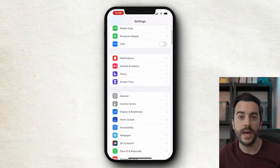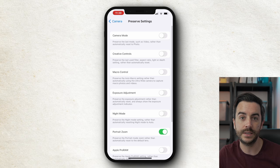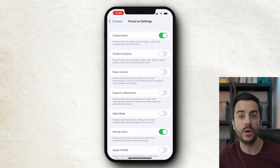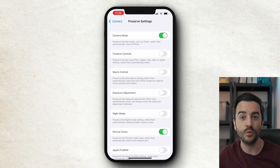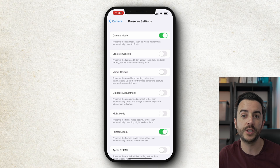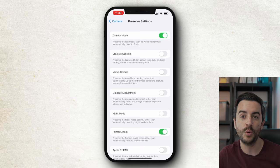An annoying habit of the camera app is to reset each time you open it, defaulting to certain settings. If you're recording video a lot but the camera app keeps defaulting to photo mode each time you open it, it can be super annoying. There is a way to fix this — head to Settings, then Camera, then tap on Preserve Settings. In here, you can choose to preserve various settings, retaining the same configuration as last time you opened the camera app. Toggle on Camera Mode and if the camera was shooting in video when you closed it, it will reopen in video mode. You can do this for creative controls like filters, aspect ratios, macro control, and exposure adjustment — all things which can really help speed up your overall workflow.